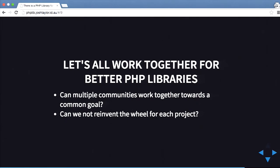Let's all work together to create better PHP libraries. There are multiple CMSs and frameworks doing different things, but it's all pretty much solving the same problems. If we can share code, it'll be a lot easier — we can just do a composer require of a certain library, pull it in, and then people from Drupal, Magento, or Symfony can all work together rather than having their own way of doing things.